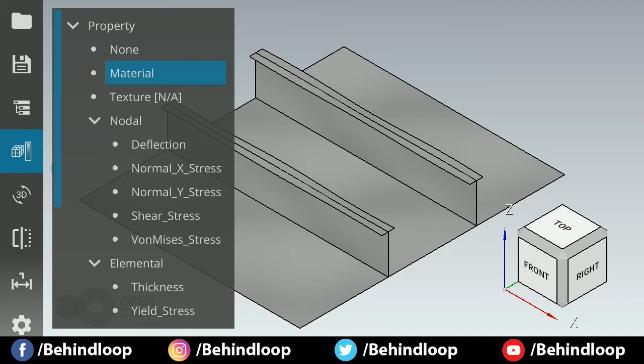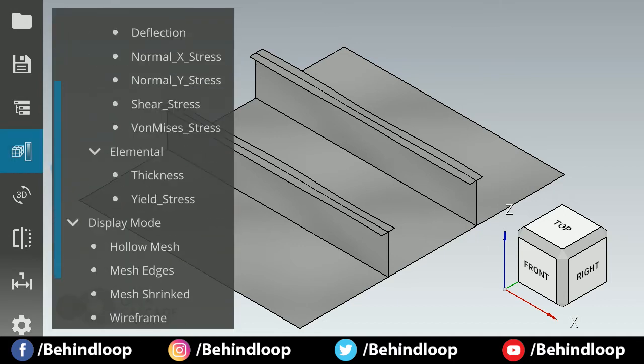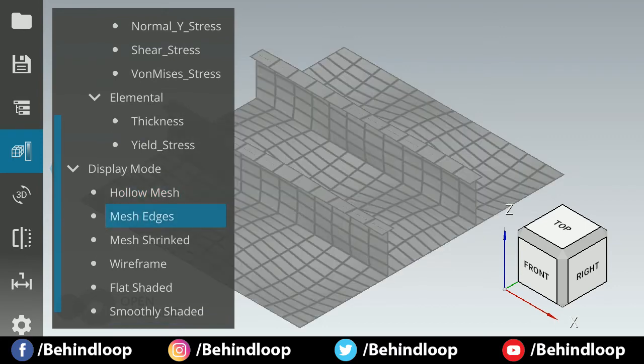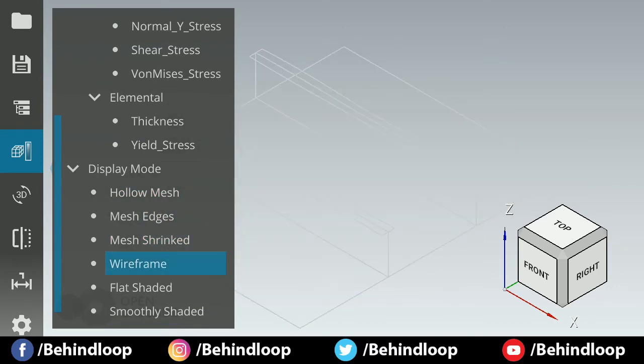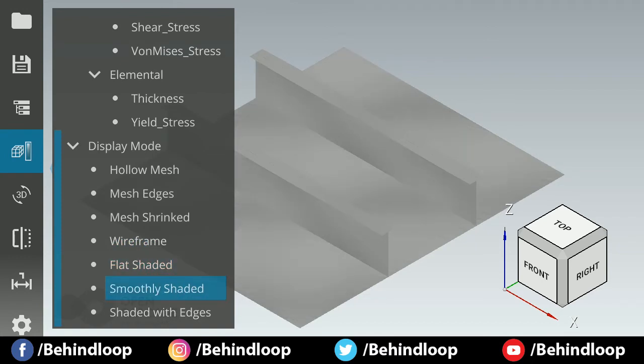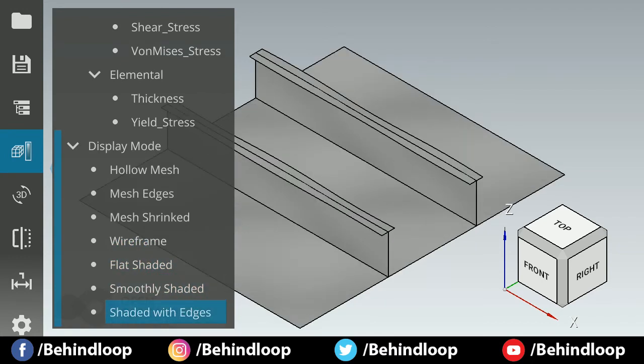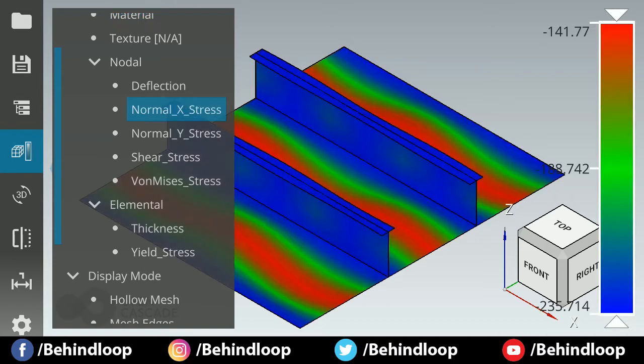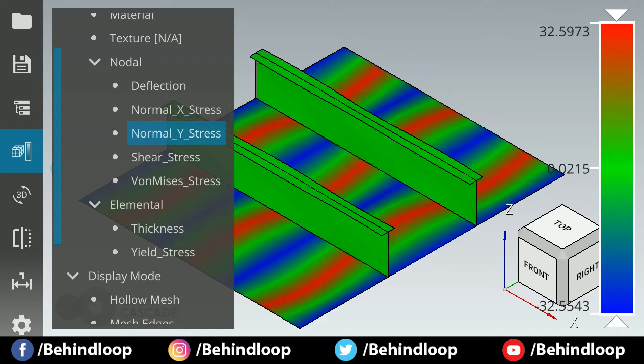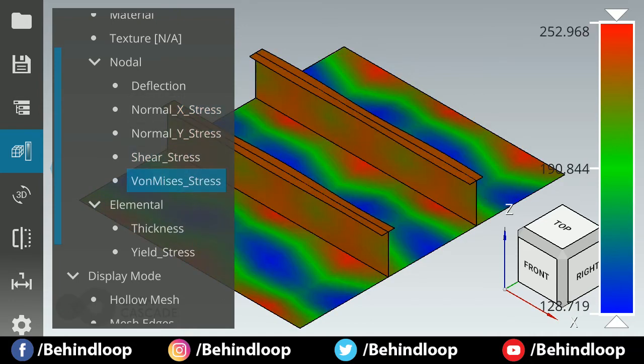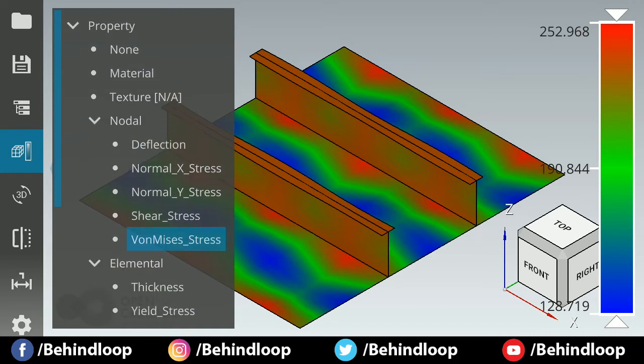This is the display mode option where you can see various displays like hollow mesh, mesh, shrinked, wireframe, flat shaded, smoothly shaded, and shaded with edges. If you have done some analysis, then you can have these options: X stress, Y stress, shear stress, VonMises stress. This will show only that option which you have done in ANSYS or some other analysis software.